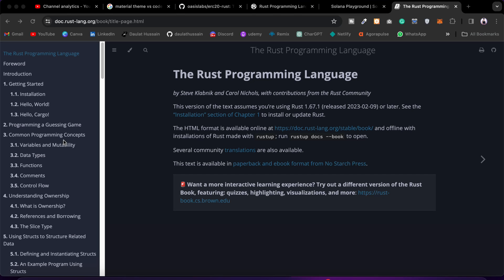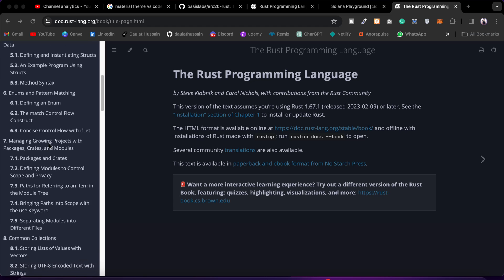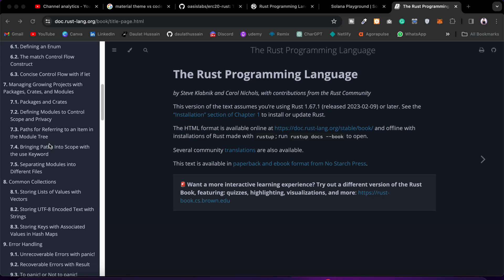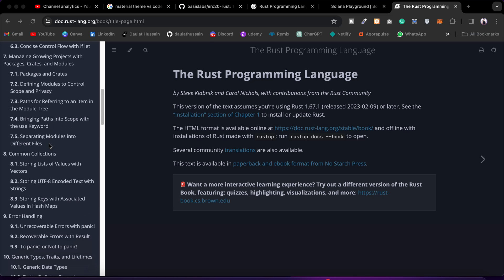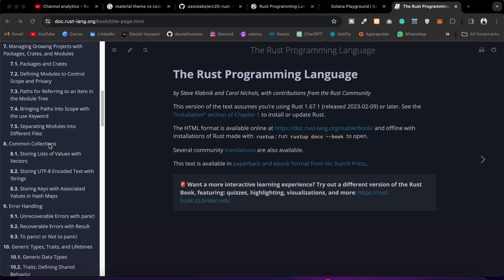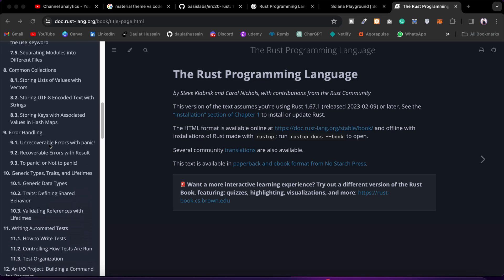Hi everyone, welcome back to another video. A lot of you have asked me where I learned Rust programming language for building smart contracts. This is my ultimate resource - whatever I've learned for building smart contracts, any kind of feature, functionality, or application program, I learned from here.